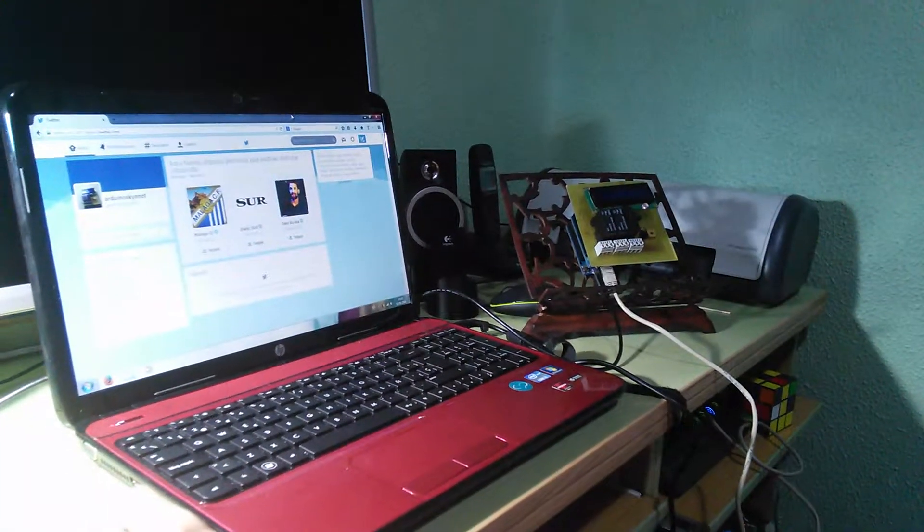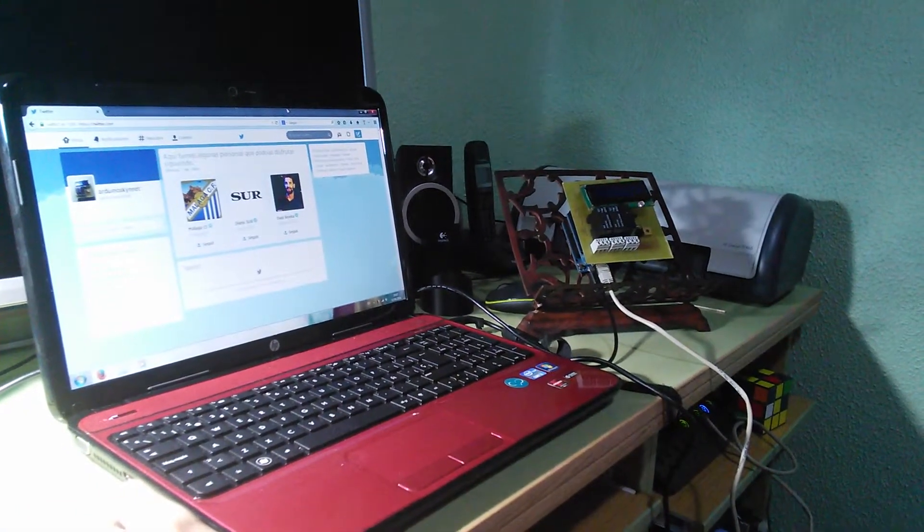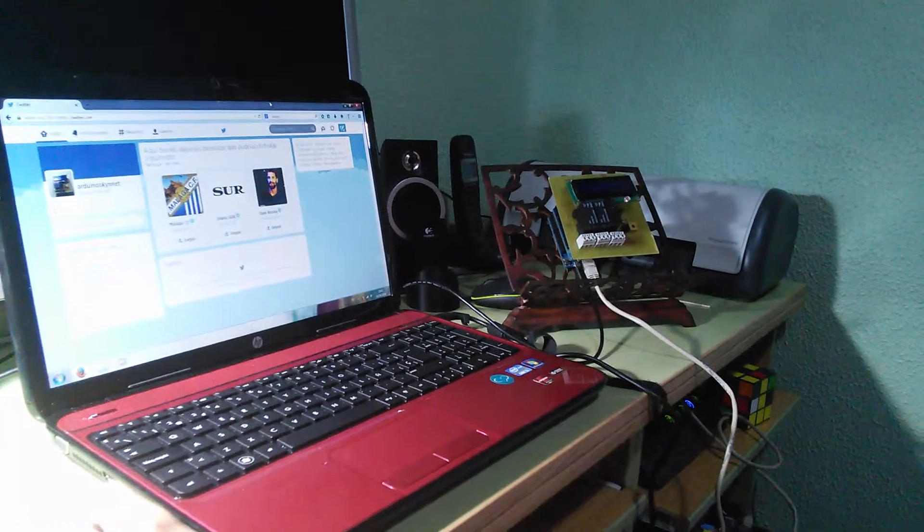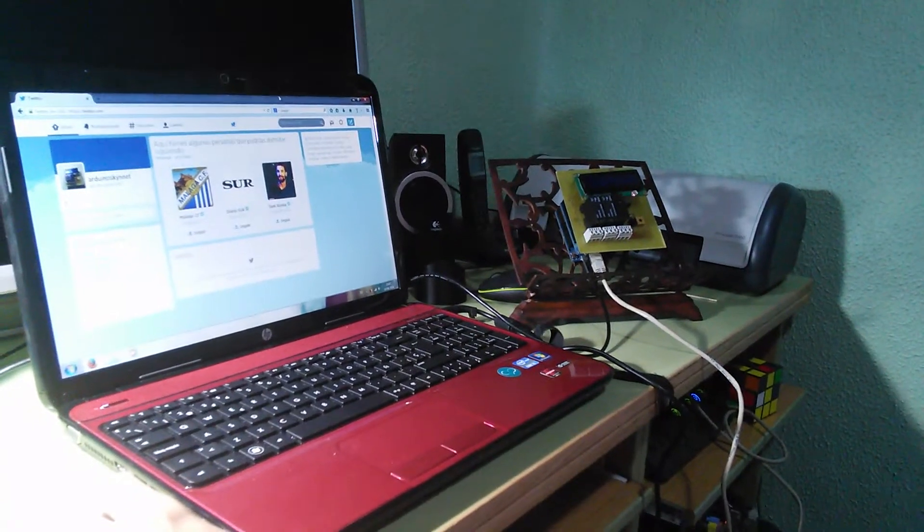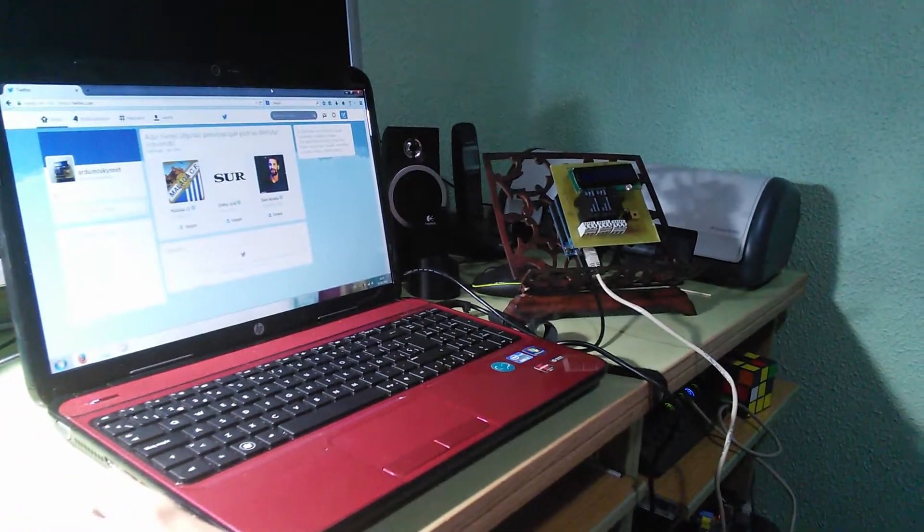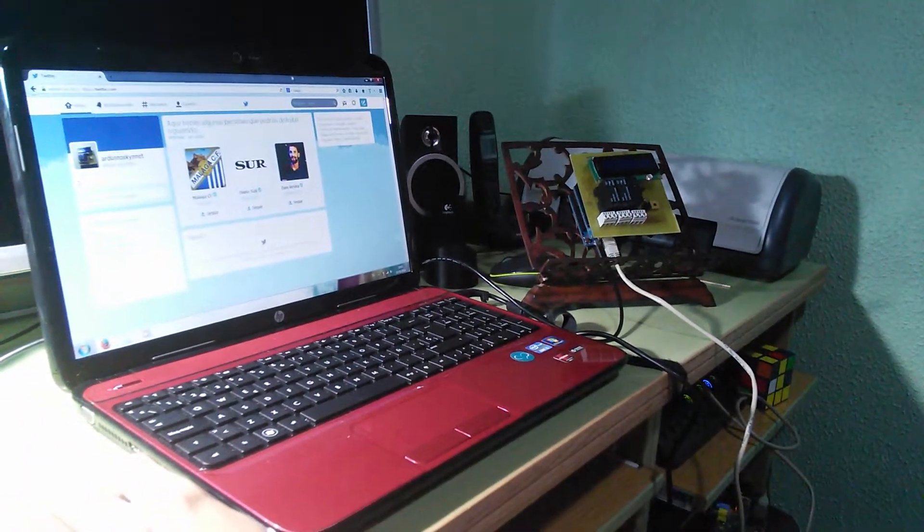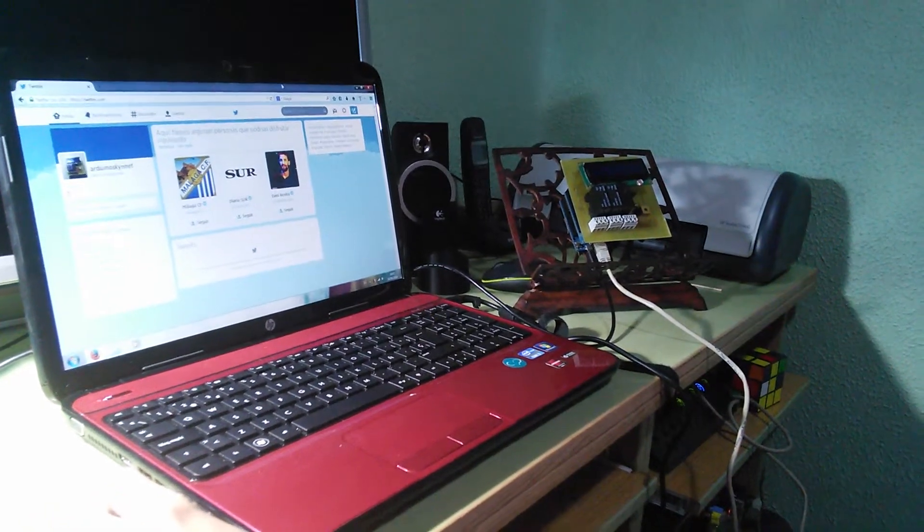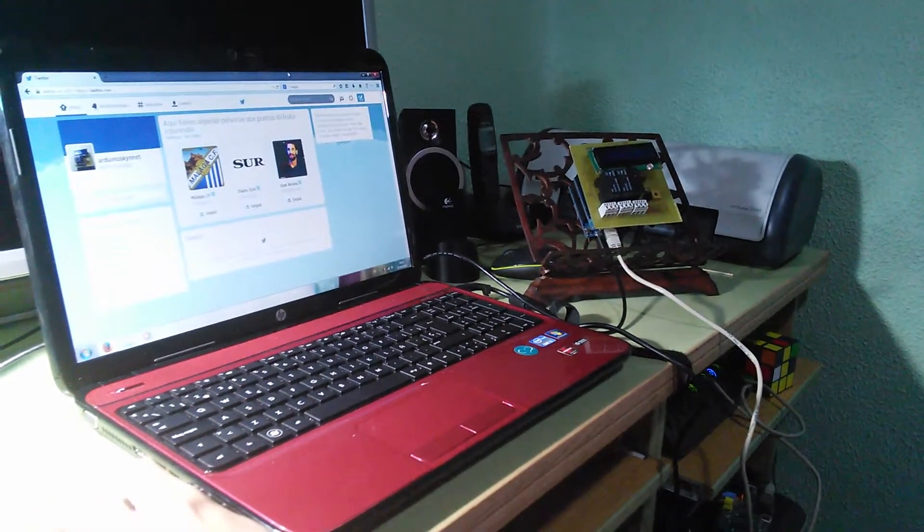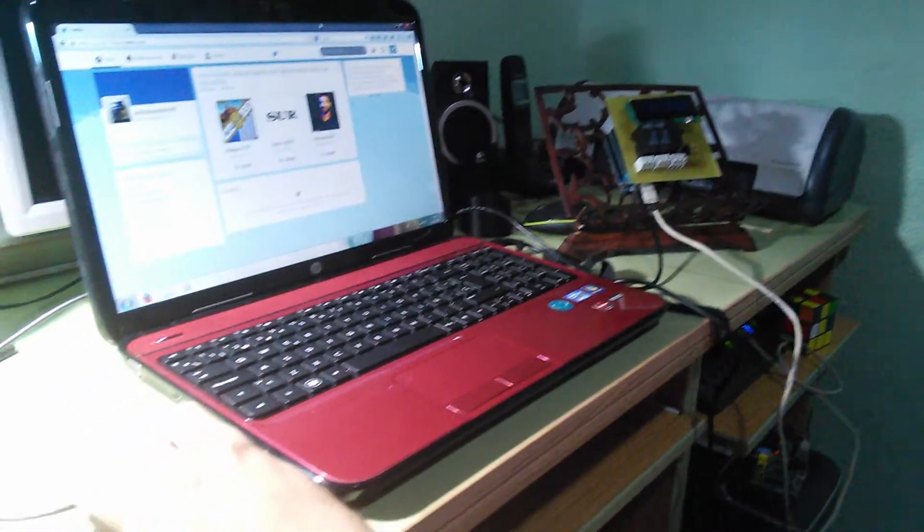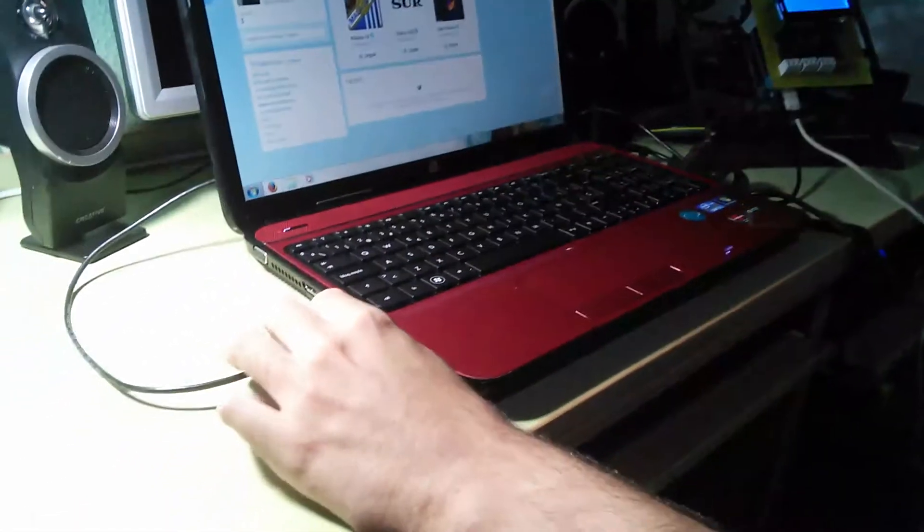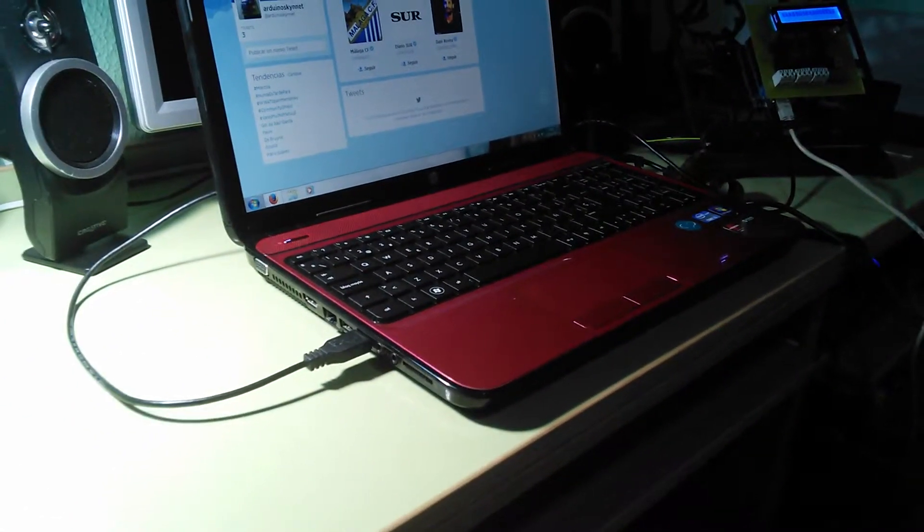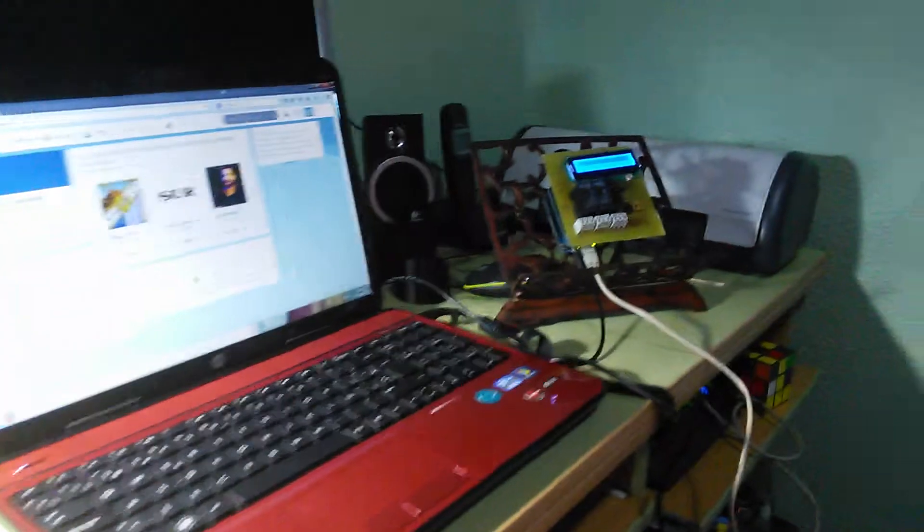Hello everyone, this is the demonstration of the functioning of the home automation system with Twitter. Well, the first thing we have to do is to connect the Arduino to the USB port of our computer.